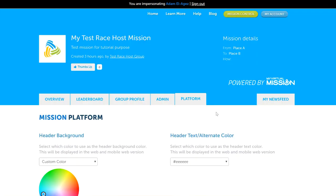Hopefully that just gives you an idea of what the admin and the platform tabs are used for. Thanks for watching, we'll catch you on the next one.